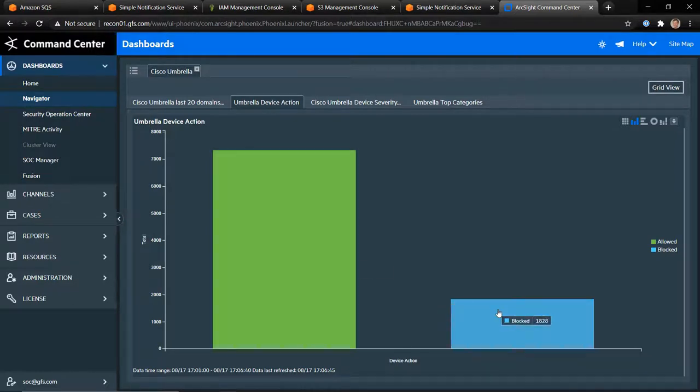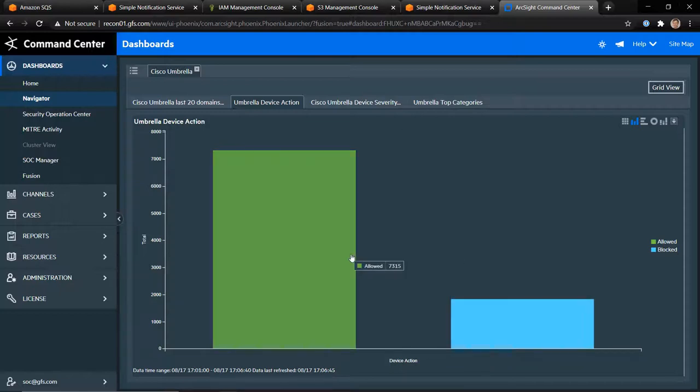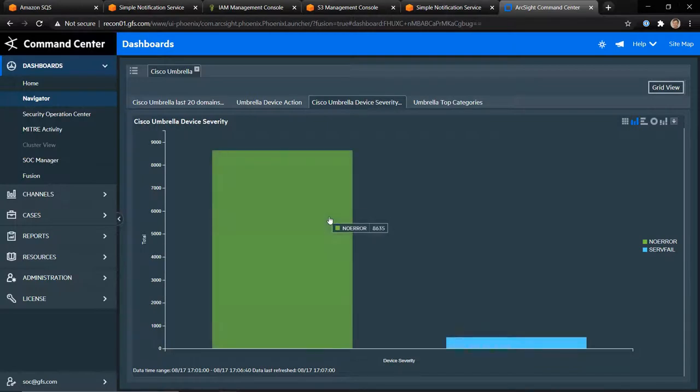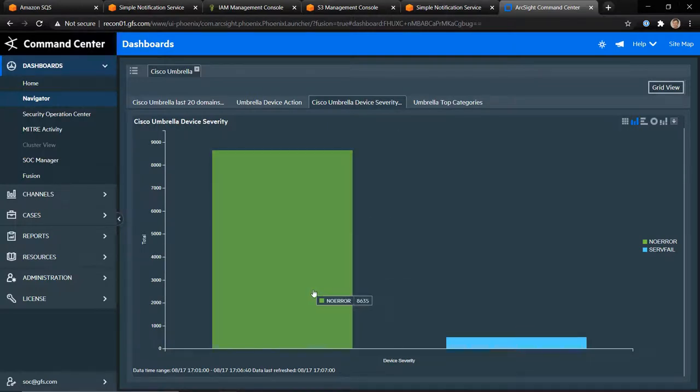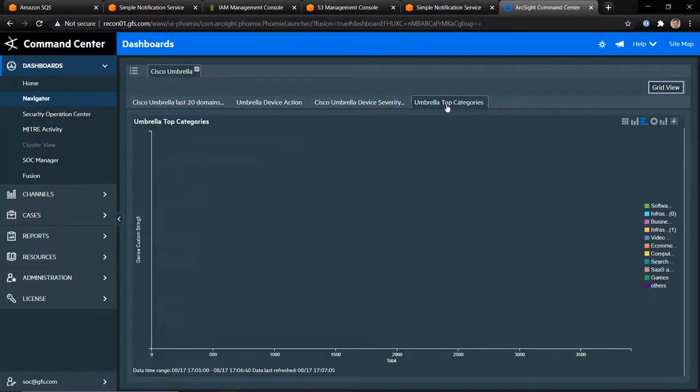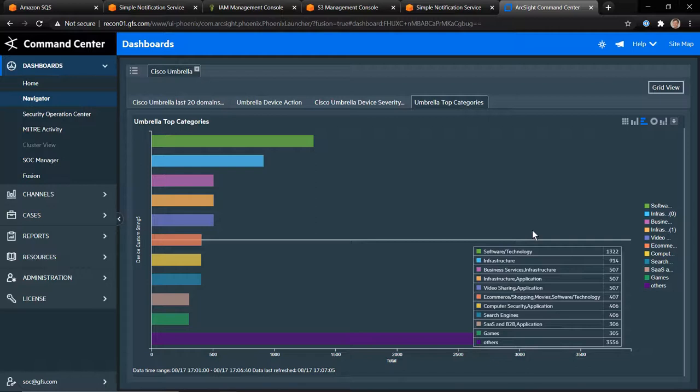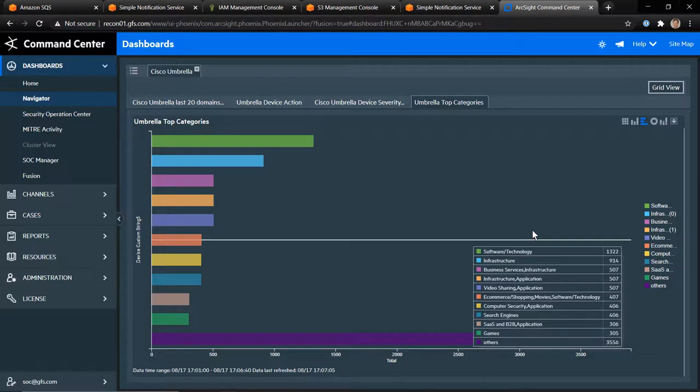Device action is where the Umbrella parser actually specifies whether it's allowed or blocked. This is a rather important one. You might like to look at something like this over time with a moving average. Device severity is whether there's any errors within the actual lookups for the domain. And this is a really nice little breakdown of the different categories that Cisco Umbrella has told us about in respect to what people are actually browsing to. I've used some slightly modified data for my events, but this is essentially what you should be able to see in the actual events themselves.